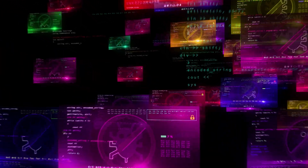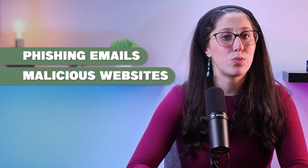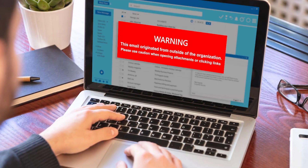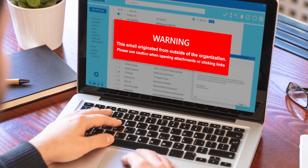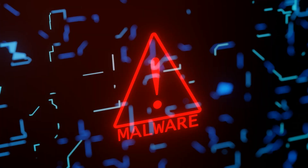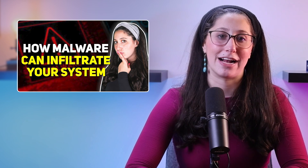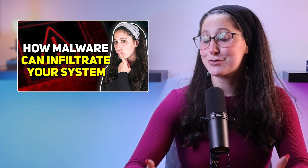Fileless malware can enter your system through several delivery methods, including phishing emails, malicious websites, or compromised software updates. It often relies on human error, tricking you into executing malicious code, such as clicking on a deceptive link or opening an infected document. As you can see, it spreads around quite similarly to any other malware. If you want to know more about these methods, I've made a video talking about the different ways malware can infect your system, which I'll leave in the description down below.